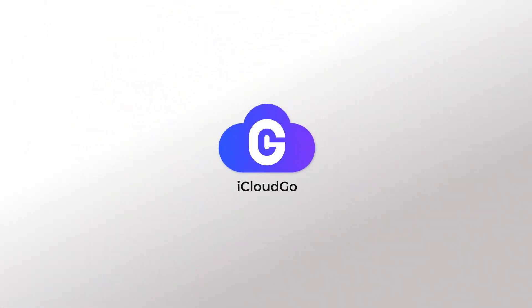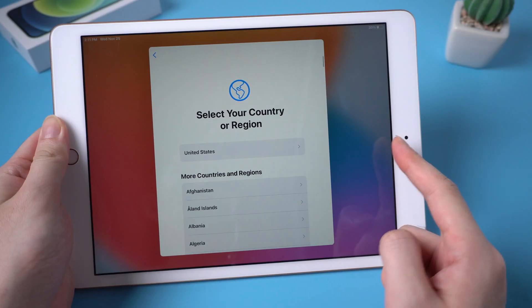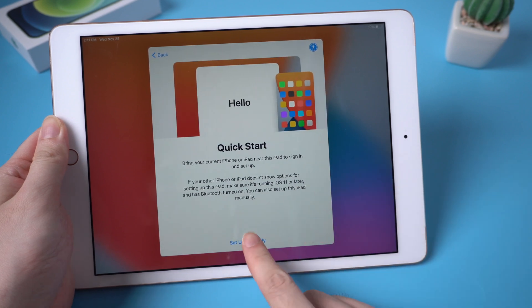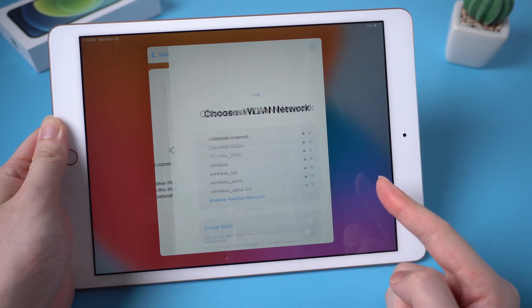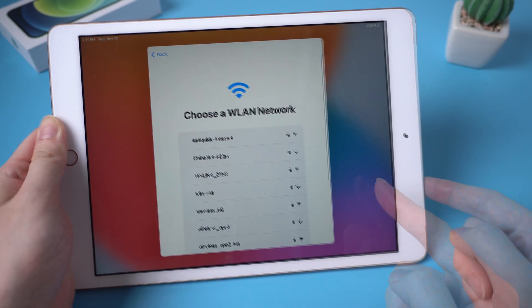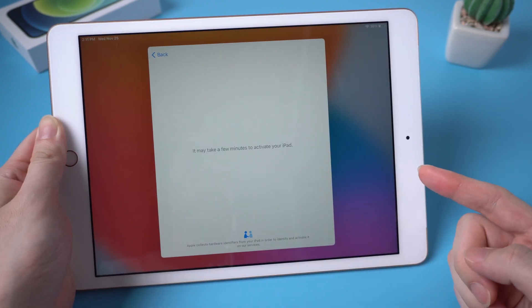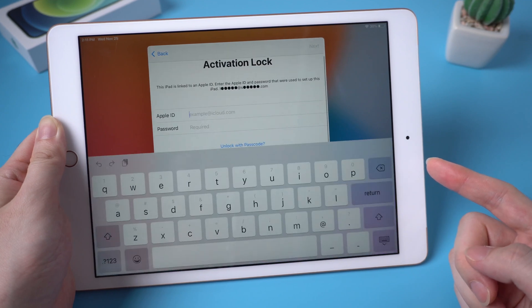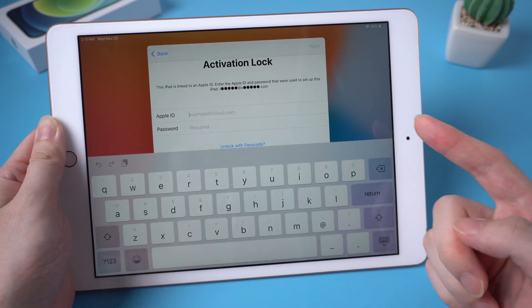What's up guys, welcome back to the iCloud Go channel. If you got a new iPad from a second-hand market, or you just forgot the Apple ID of your iPad after factory resetting.